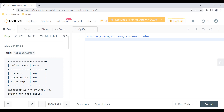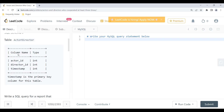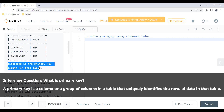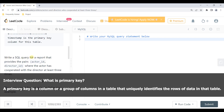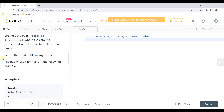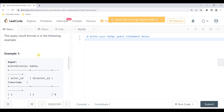We are given a table called ActorDirector, which has three columns: actor_id, director_id, and timestamp. All these are integer data types and timestamp is the primary key column for this table. We need to write an SQL query to find pairs of actor_id and director_id where the actor has cooperated with the director at least three times. We can return the result table in any order.